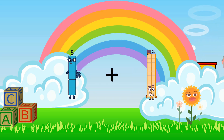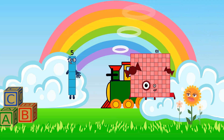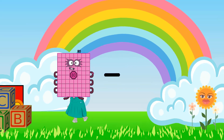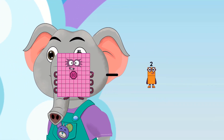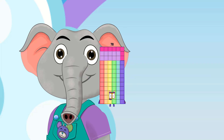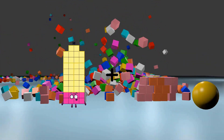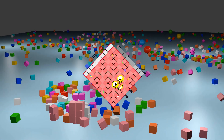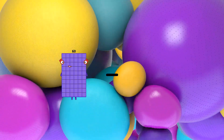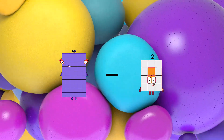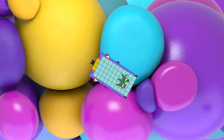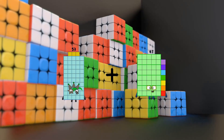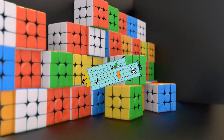5 plus 17 equals 22, 80 minus 2 equals 78, 38 plus 81 equals 119, 60 minus 53 equals 7, 53 plus 52 equals 105.